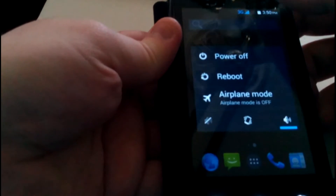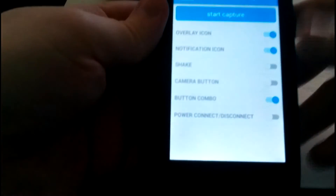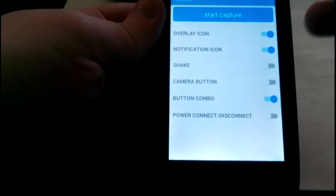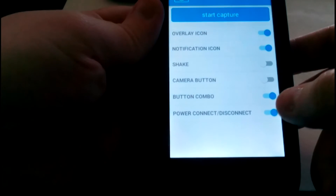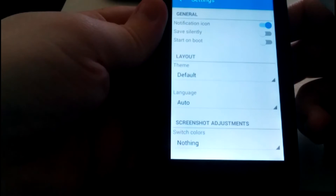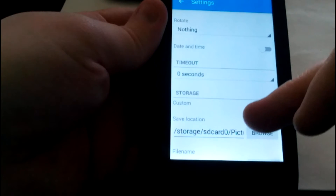If I am tapping over here with the power button, I don't have a take-a-shot option. But if I go into this app, it says: shake, camera button, button commando, power connect, disconnect. I like power connect disconnect. I am going to check it and go to the settings.